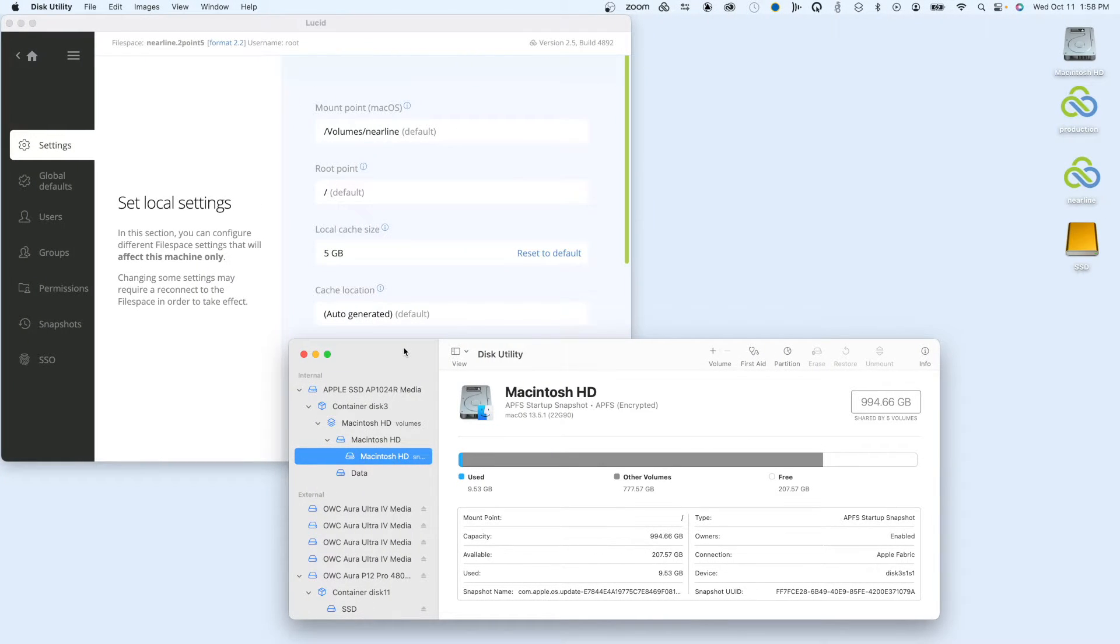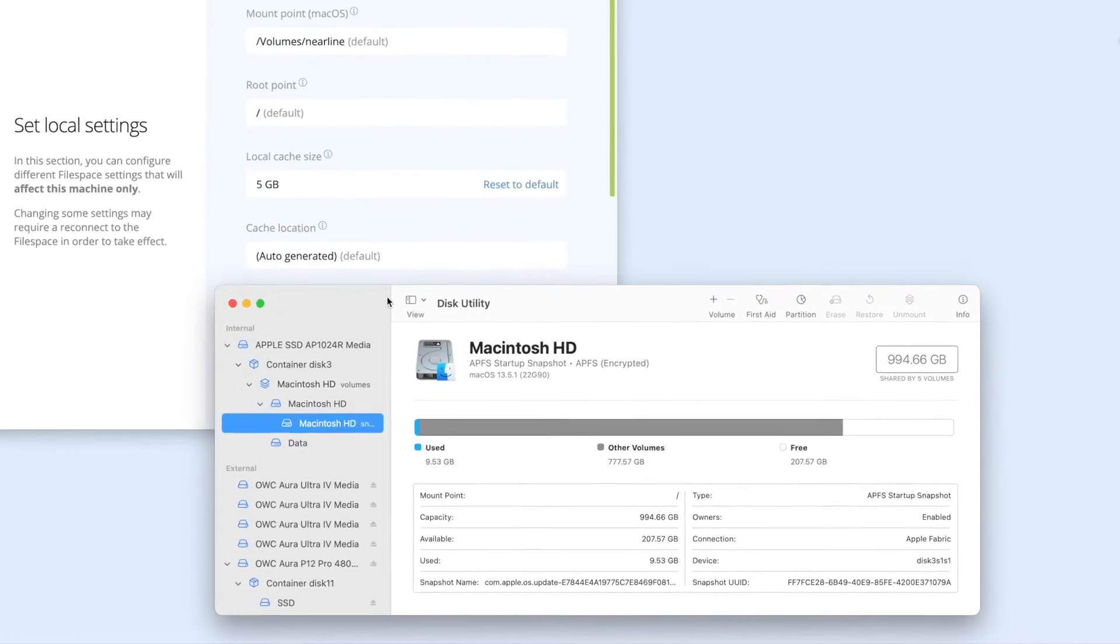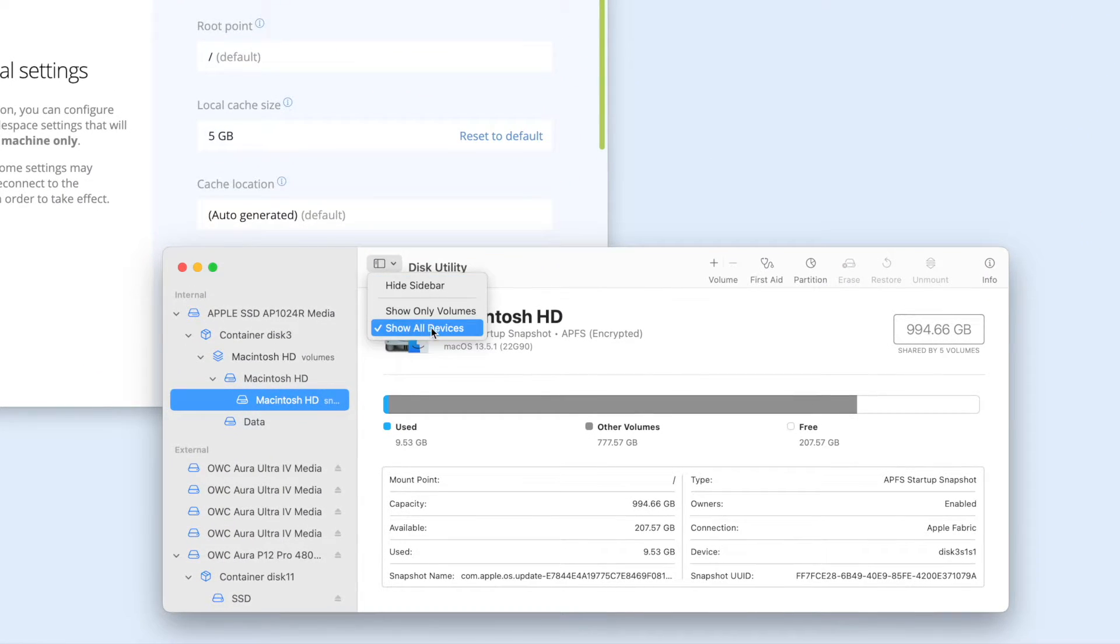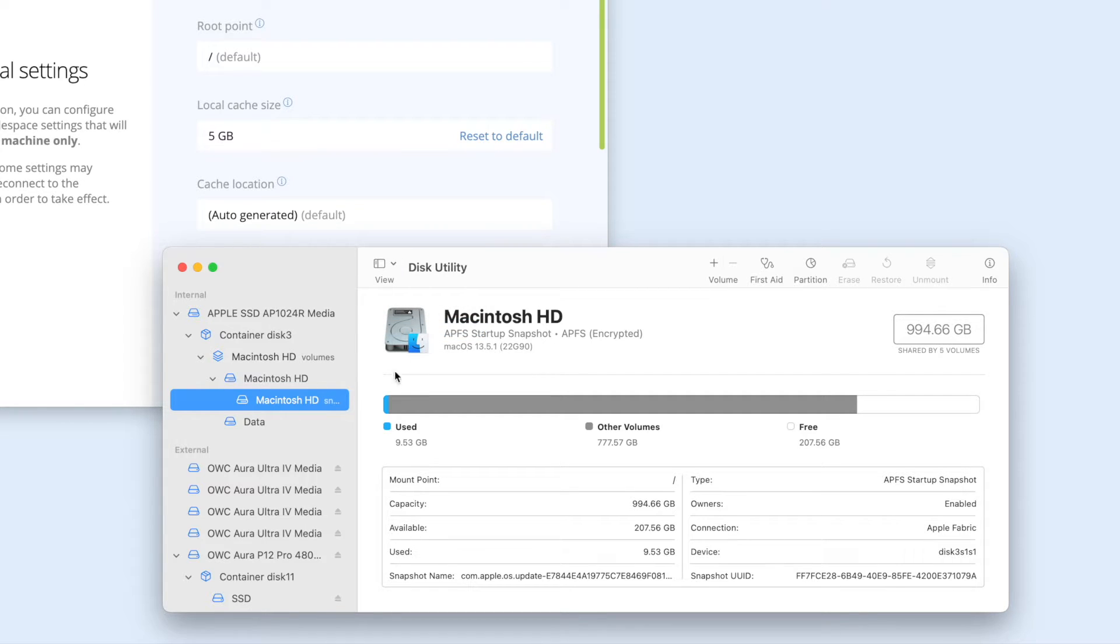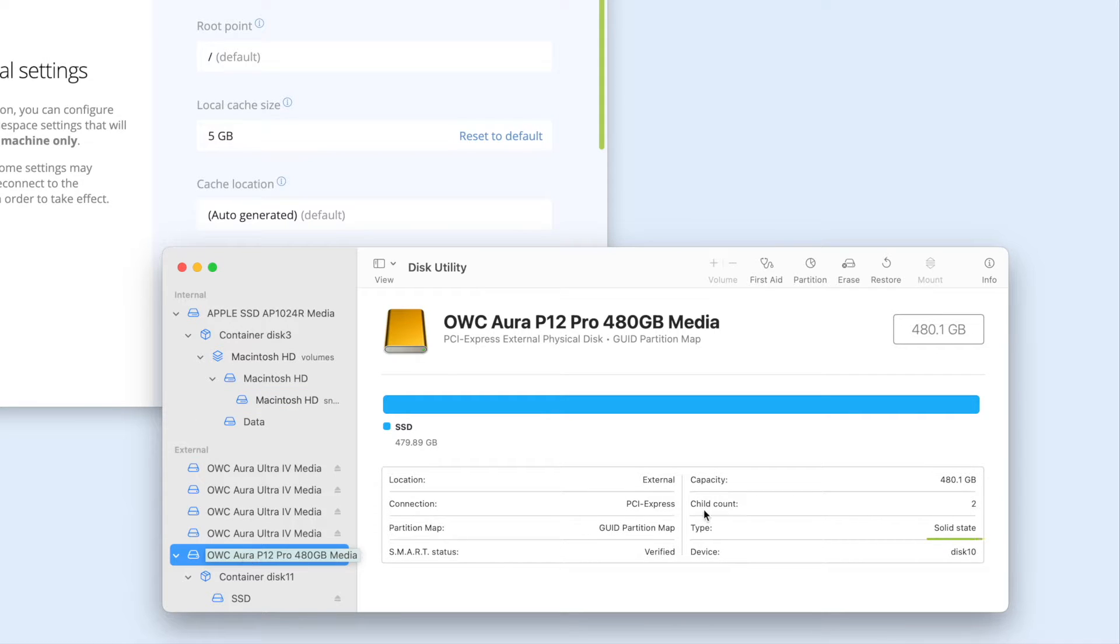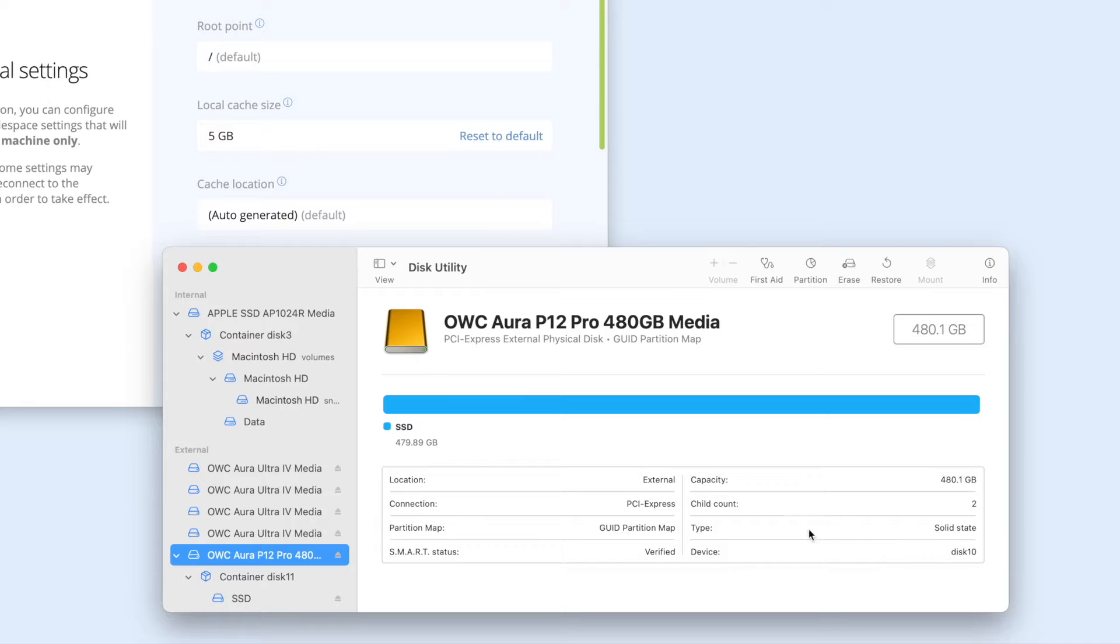To check the type of disk you have in macOS, open Disk Utility and select Show All Devices under View. Select the drive on the left side of the window. Here you'll see the type of disk. If it doesn't show solid state, then you should move the cache to another disk if you want to achieve the best performance.